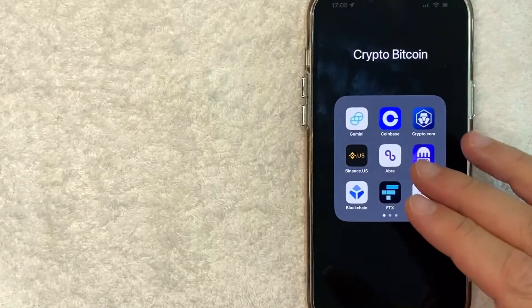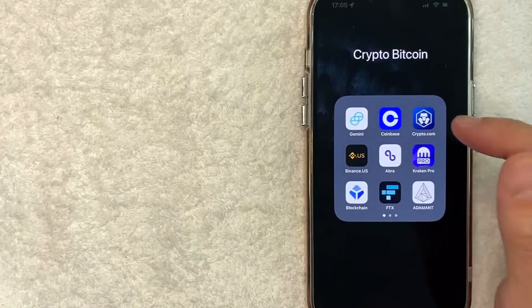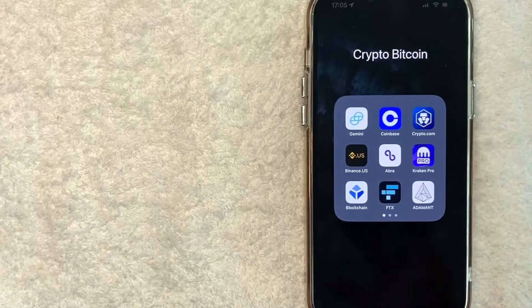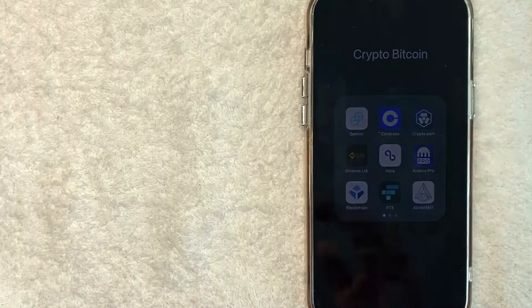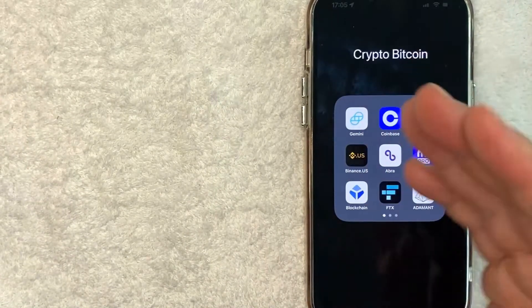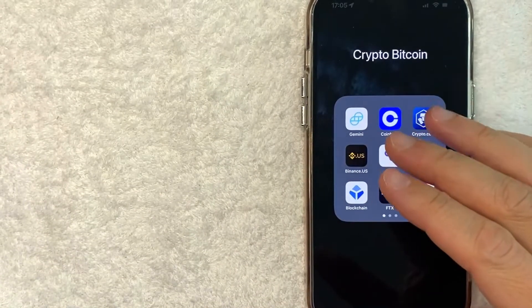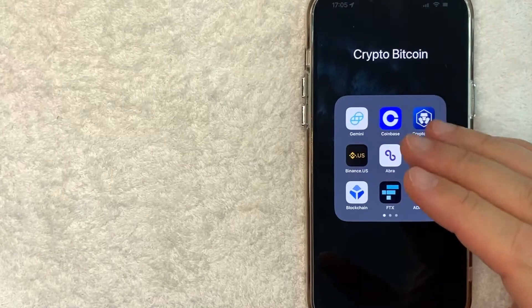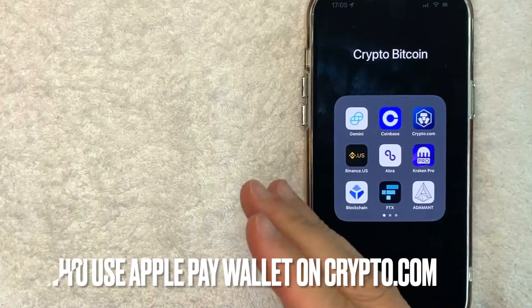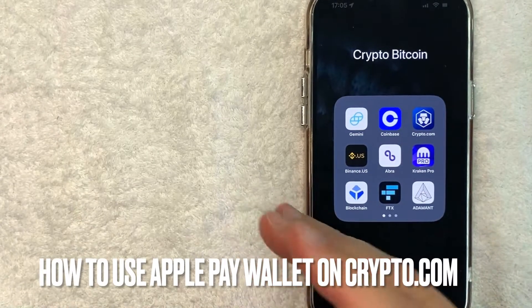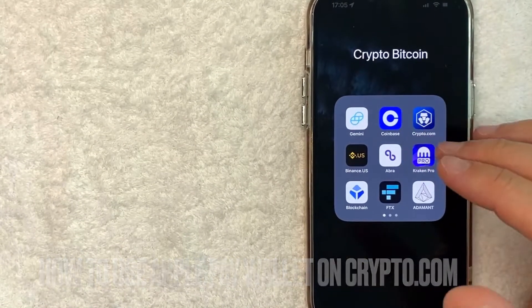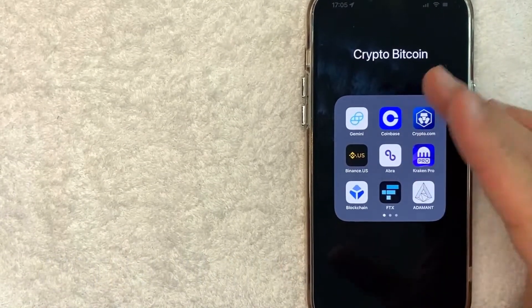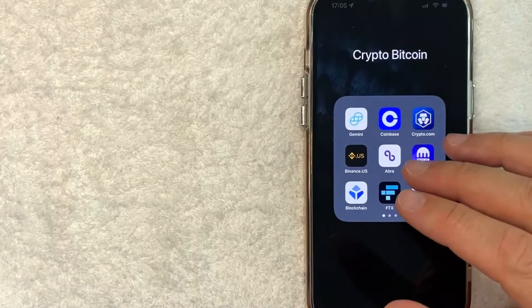Hey, welcome back guys. So today on this video we are talking about crypto.com and more specifically I'm going to try to answer a question that I've gotten a lot recently and that is how do you use your Apple Pay wallet on crypto.com to purchase cryptocurrency? So let's go ahead and talk about this.